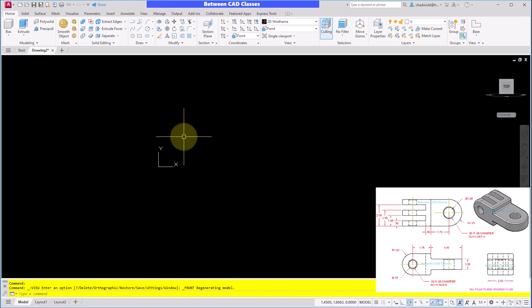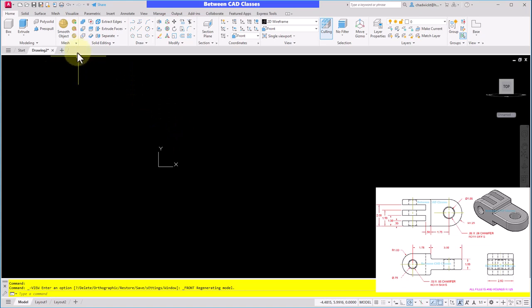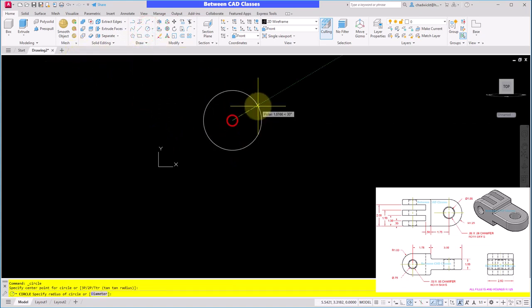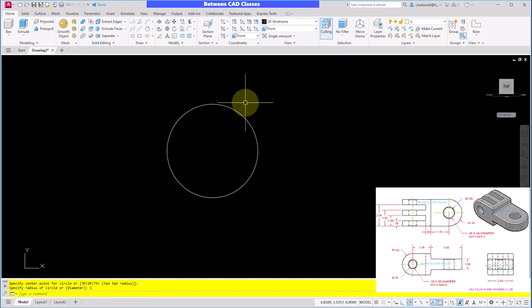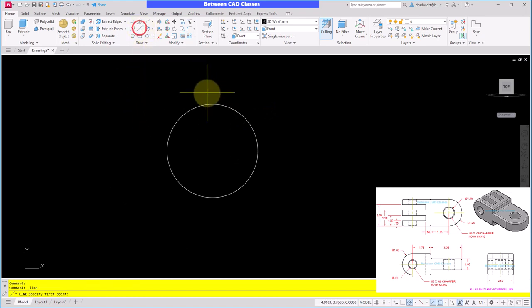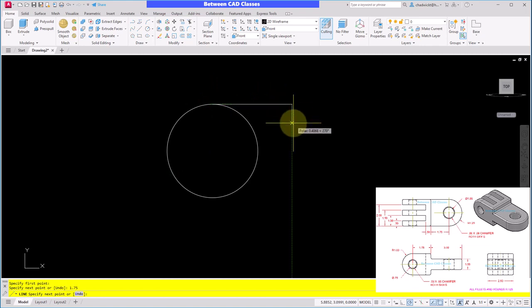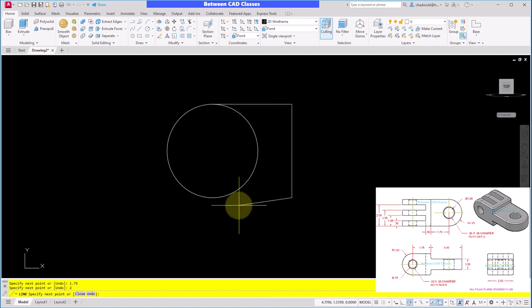I'll begin sketching here and I am going to start with a circle. I'll simply sketch the circle with a radius of one and put it anywhere here, entering a radius of one for that circle. Then I will draw in some lines — I'm going to snap to the quadrant of this circle, then over 1.75 and enter, down 2 and enter, and then back over here to the quadrant again.